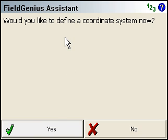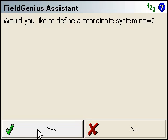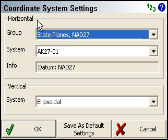Now it asks if we'd like to define a coordinate system. This is for if you're working with GPS, or if you're doing any sort of transformations or coordinate calculations. If you are, make sure to press Yes to define your coordinate system. Otherwise, you could press No. I'll click Yes here to show you the next screen.